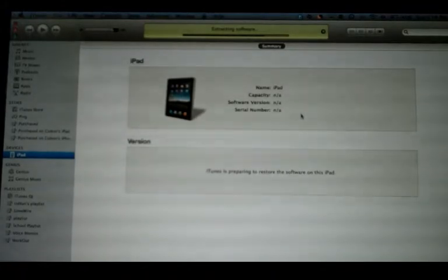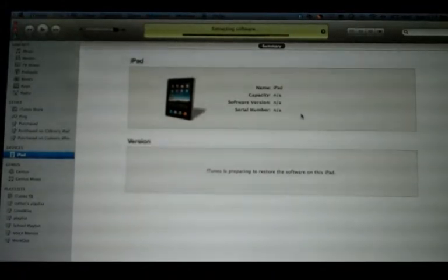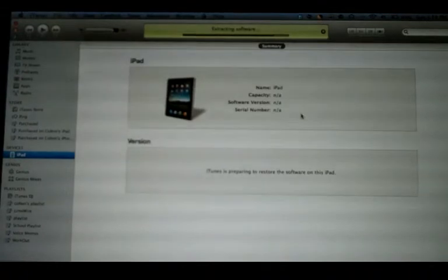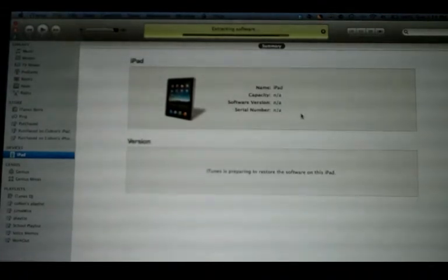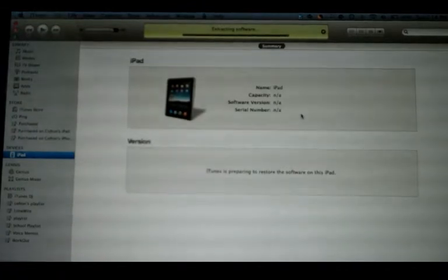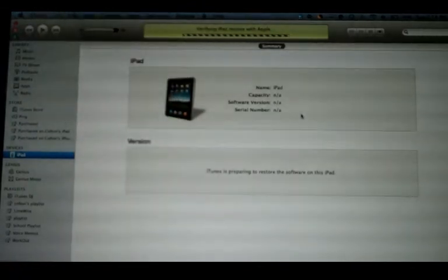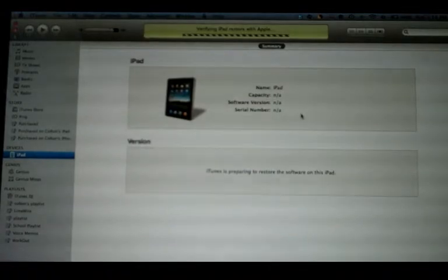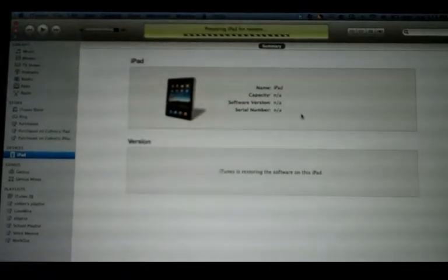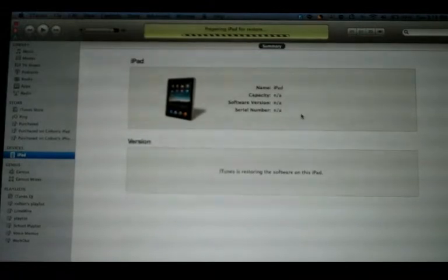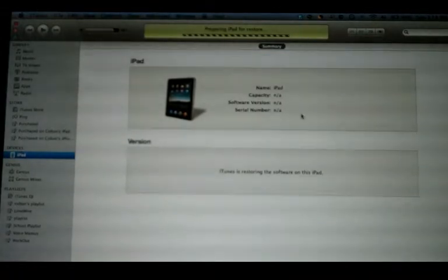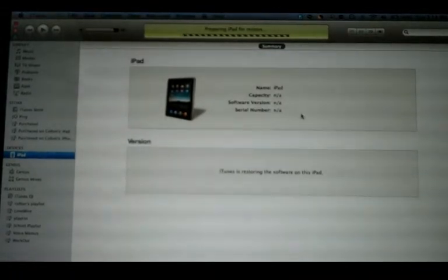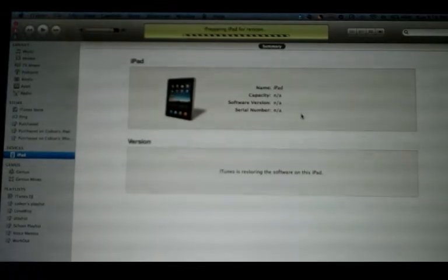It's extracting the firmware. Just a reminder, links for the Windows version of how to downgrade your device will be in the description down there. I'm sorry that I don't have a Windows version to do, but I do not have a Windows machine.